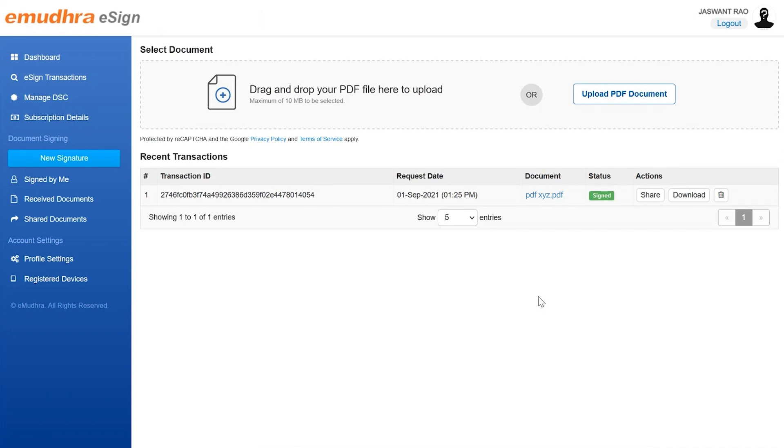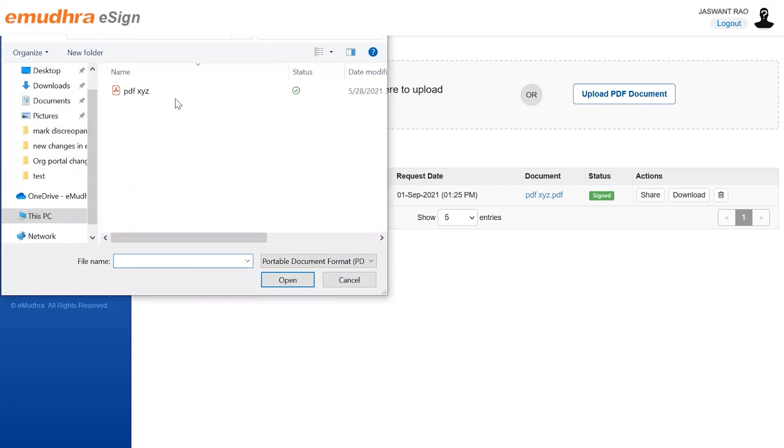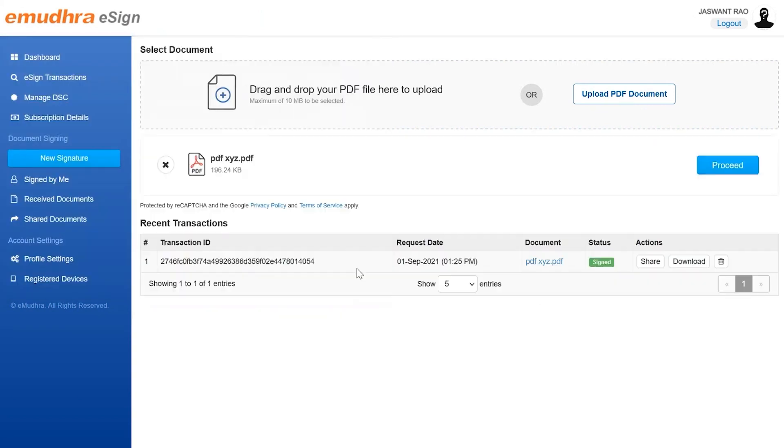Select the document to be signed using either drag and drop or upload PDF document option. Once the document is uploaded, click on proceed button on the side of the uploaded document.